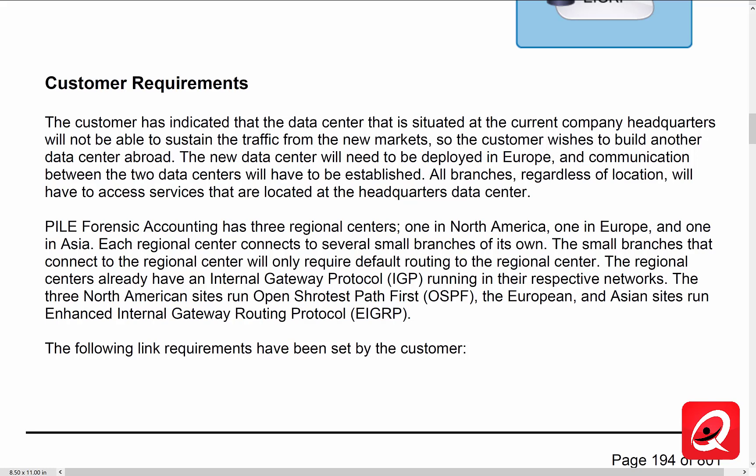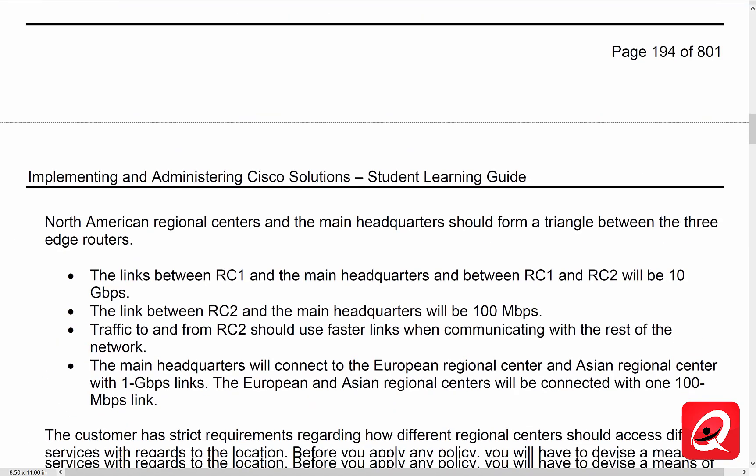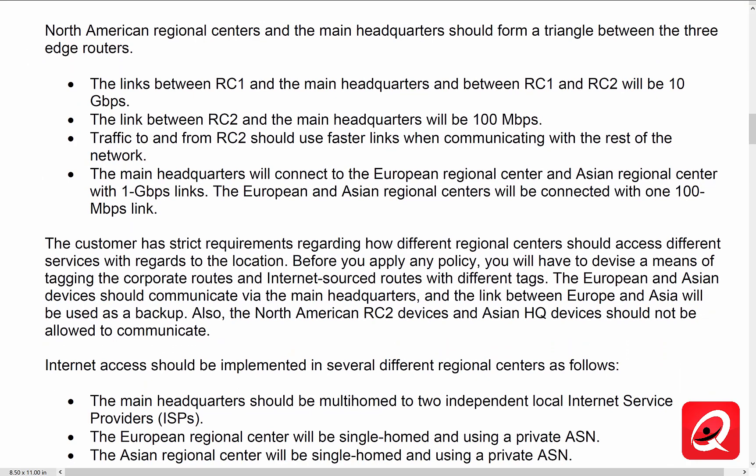The regional centers already have an IGP running in their respective networks — that was listed as OSPF. The three North American sites run OSPF, and European and Asian sites run EIGRP. The North American regional centers and the main headquarters should form a triangle between them with a 10 gig connection. The link between RC2 and the main headquarters should be 100 megabits per second. The traffic from RC2 should use the faster link when communicating with the rest of the network. The main headquarters will connect to the European and Asian regional centers with a 1 gigabit per second link, and the European and Asian regional centers will be connected with a 100 megabit per second link.